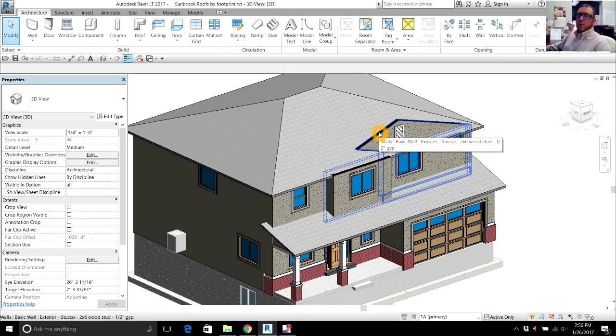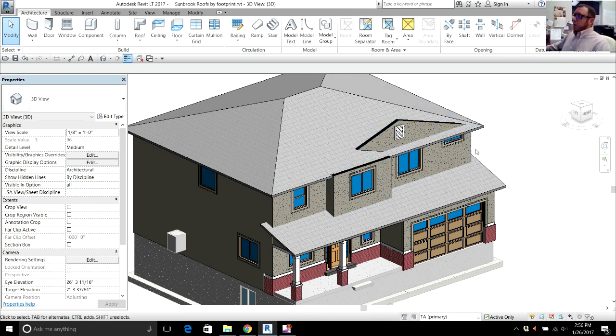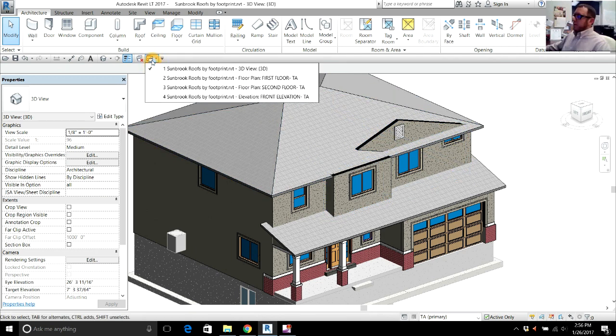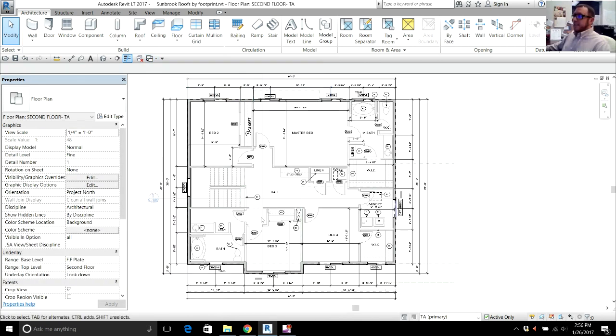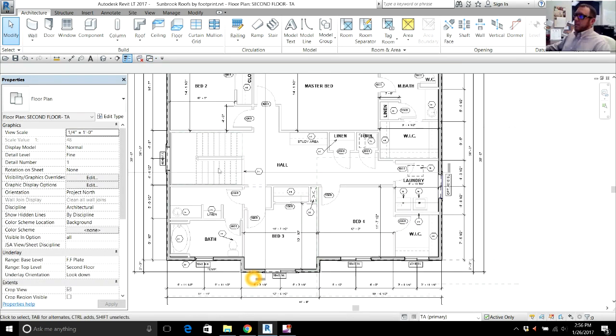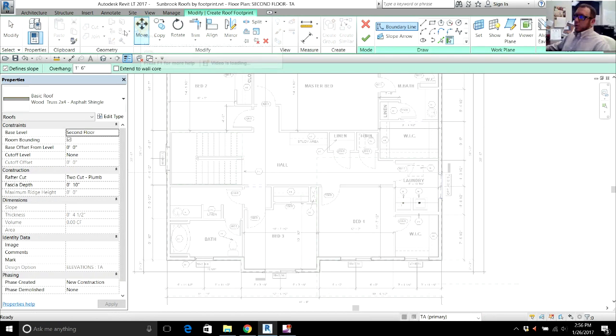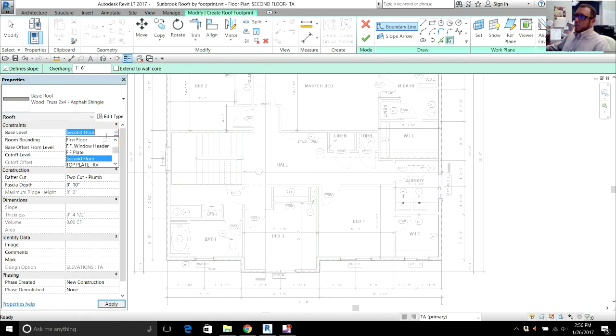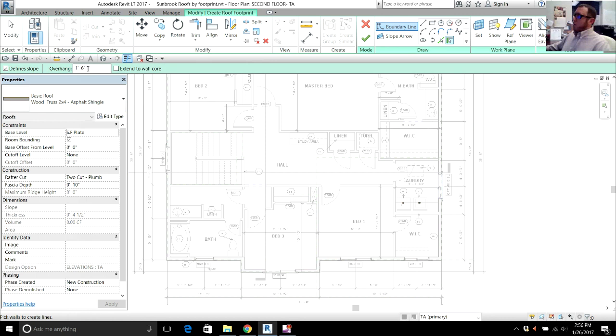And this is where we come into our complicated roofs. So now I'm going to go back to the second floor. Same concept. Go to roof. Make sure it's the right roof. Make sure it's at the base level, second floor plate height again. This is the right overhang. Again, pick walls.